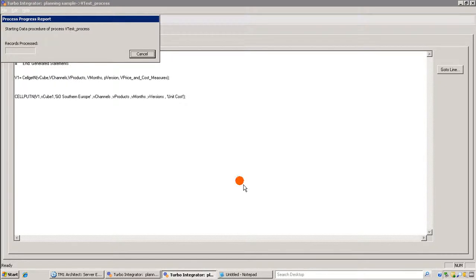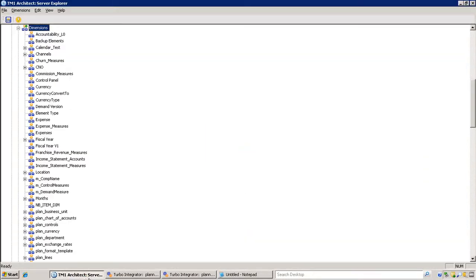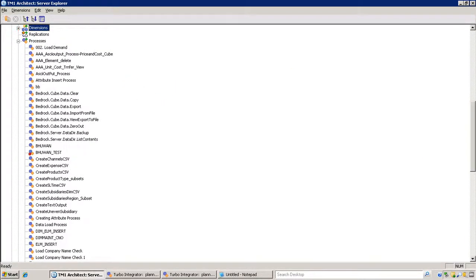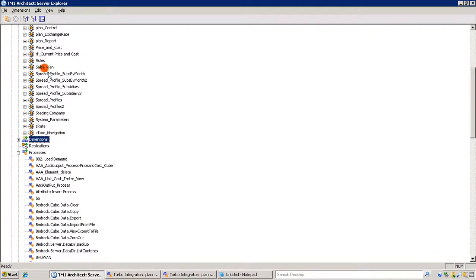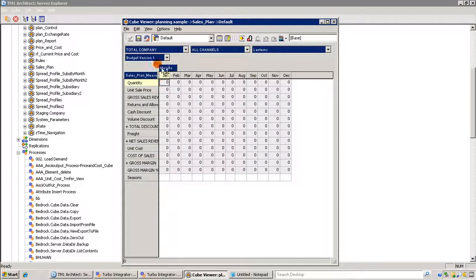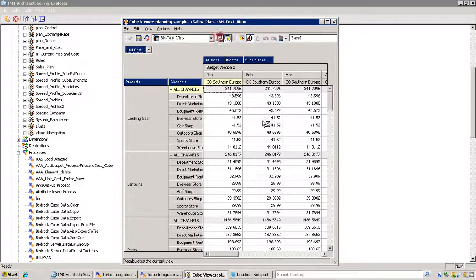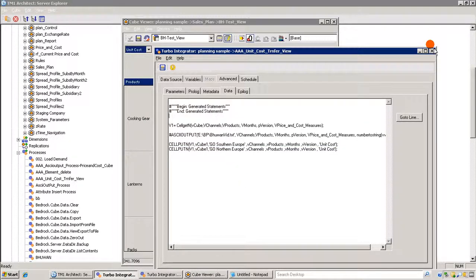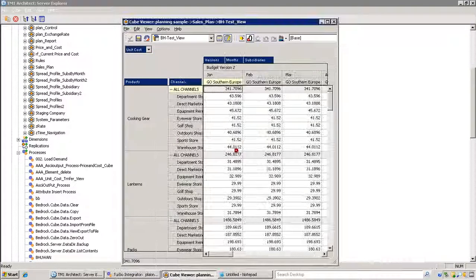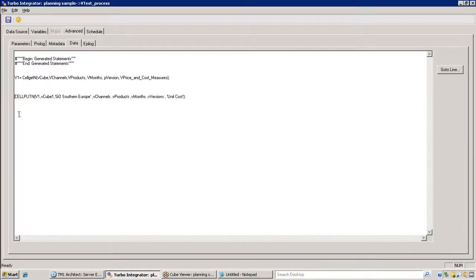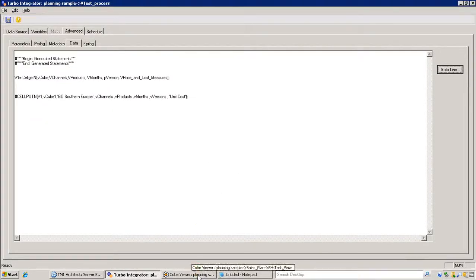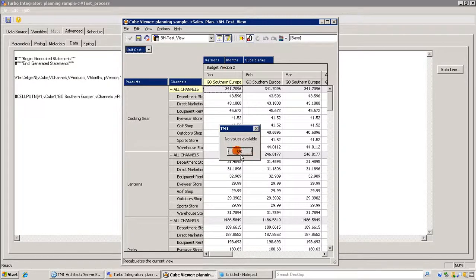Let's run this process — process completed successfully. Let's go to our sales plan cube; I've created a view called BS test view and the data is already there for Go South Europe. Now I want to verify the zero-out view is working correctly. I'll comment out the cell put part and run the process one more time — process completed successfully. Let's recalculate — there should be no value, since the prolog tab is zeroing out the view and with cell put commented out, no data is written.